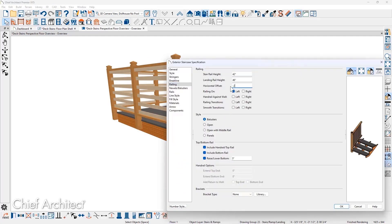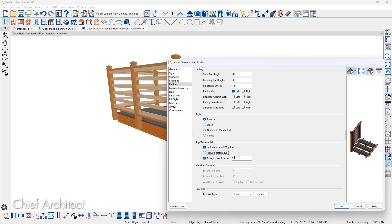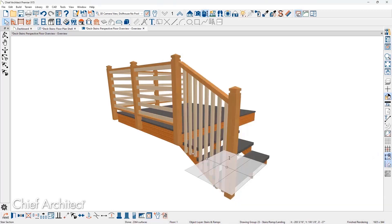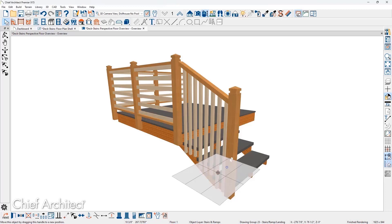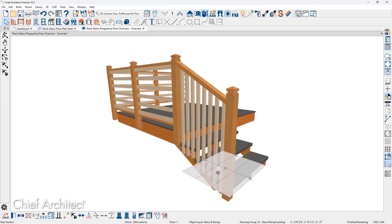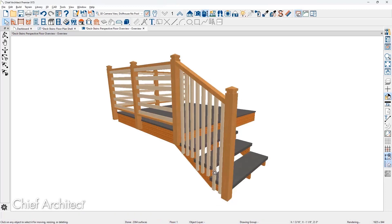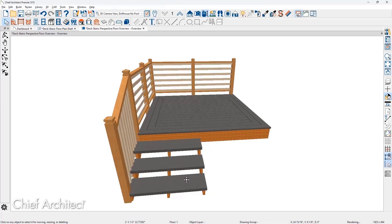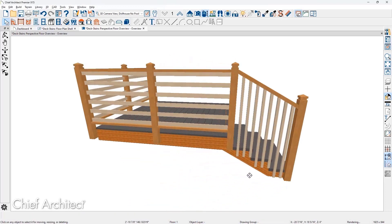Stairs and ramps have the same type of controls to offset the railings. To position the balusters on the outside of a stringer, I'll offset the railing the thickness of the balusters, remove the bottom rail, and then lower the balusters 6 inches. Back in the 3D view, all I need to do is move the stairs over so the two railings align.